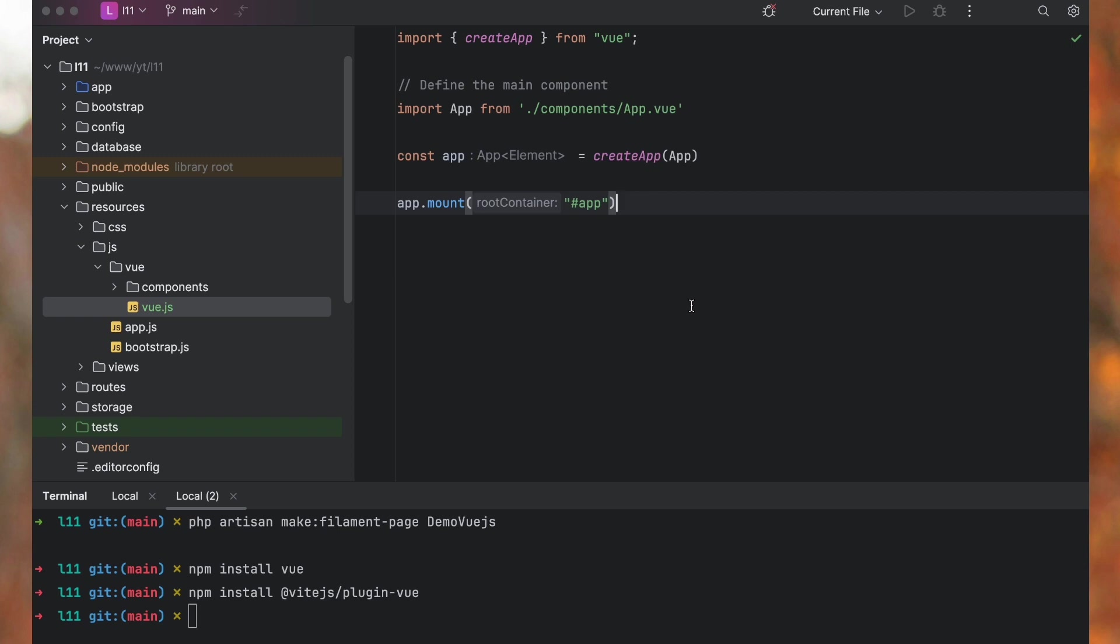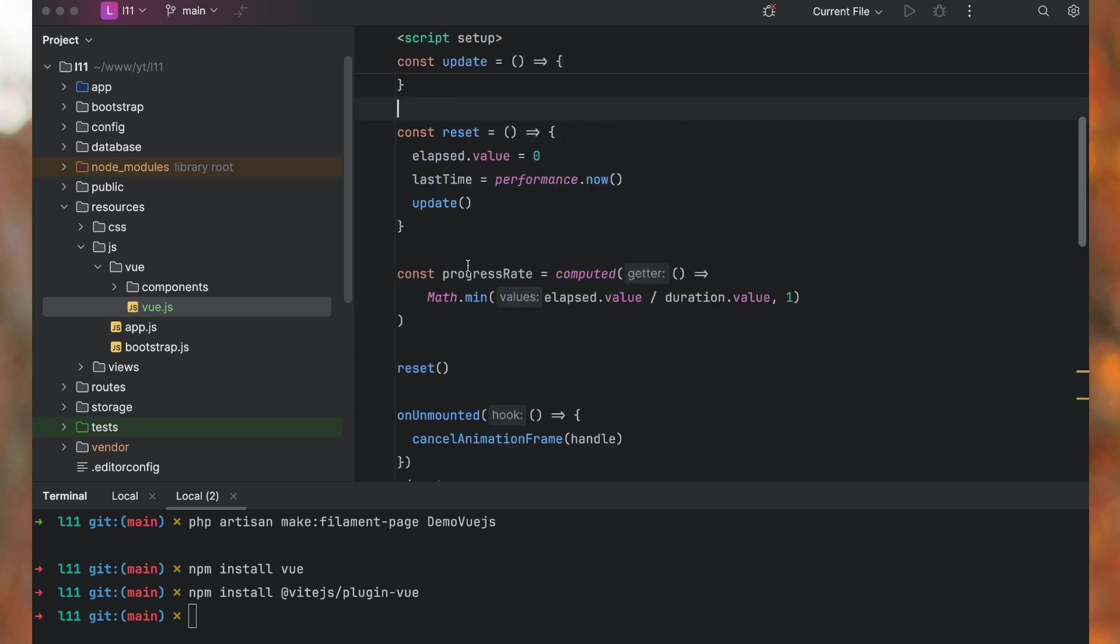Now everything you will do will be inside app.vue. So from this point, you will work here.